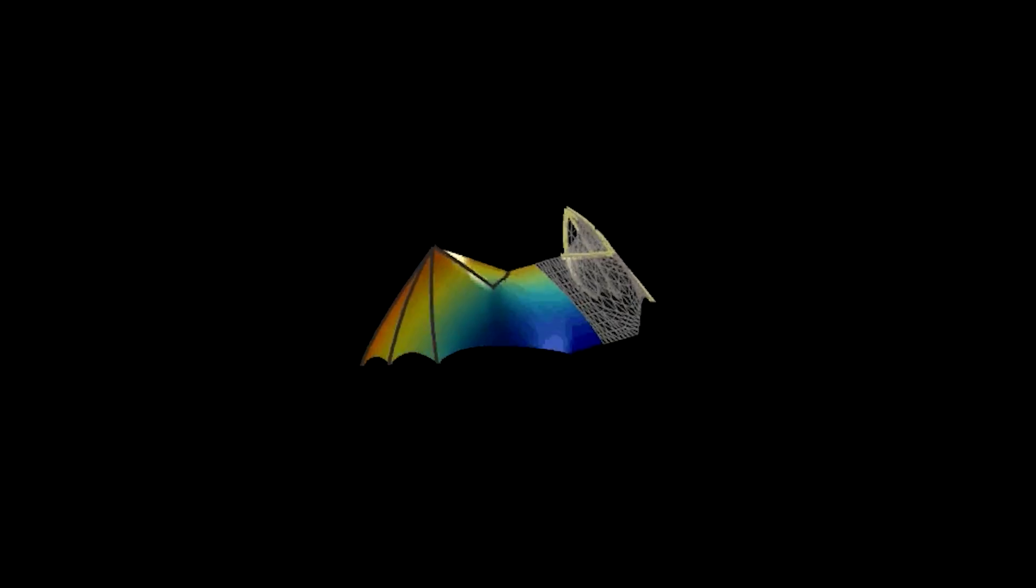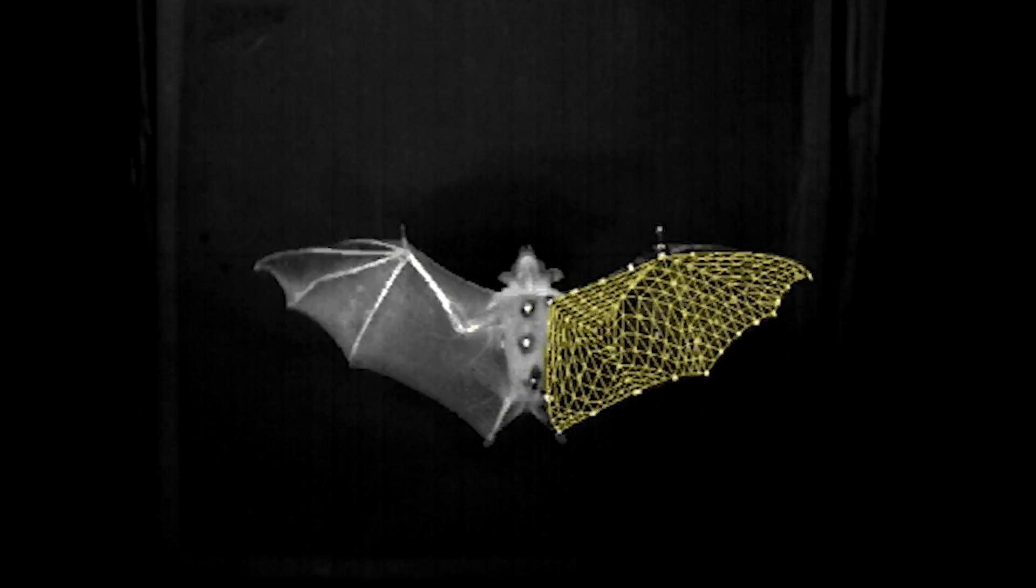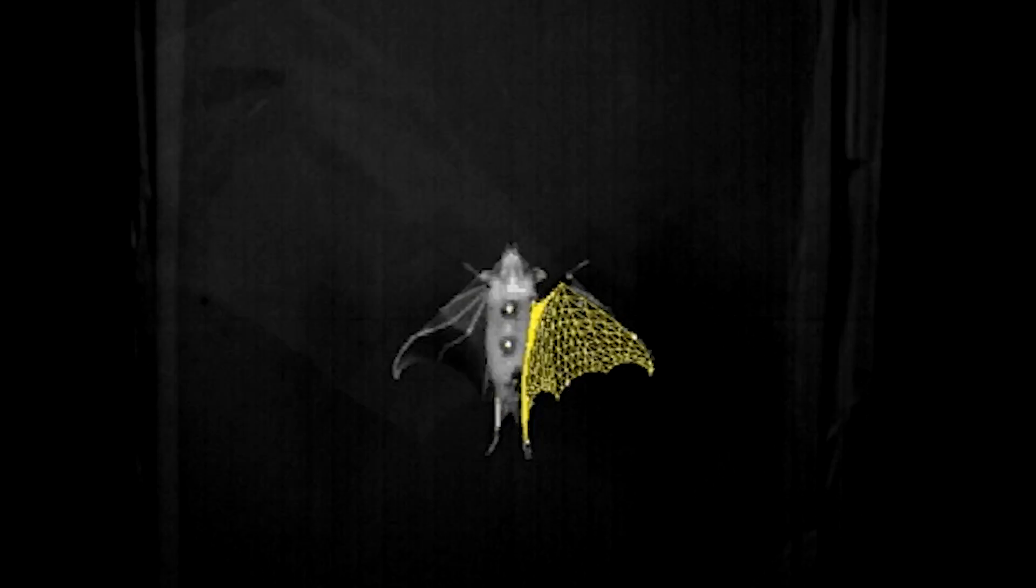Once we've taken measurements with the animals, we recreate aspects of that using engineered robotic flapping wings that we test in the wind tunnel. And there we can do things that we can't ask the animals to do. And it does provide a lot of inspiration and ideas of things that we might try for building robotic flying vehicles.